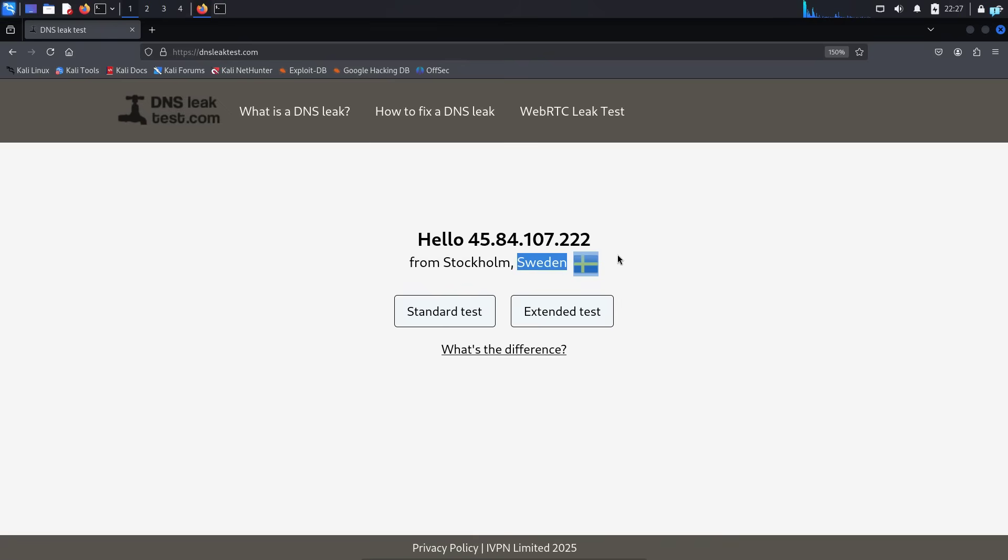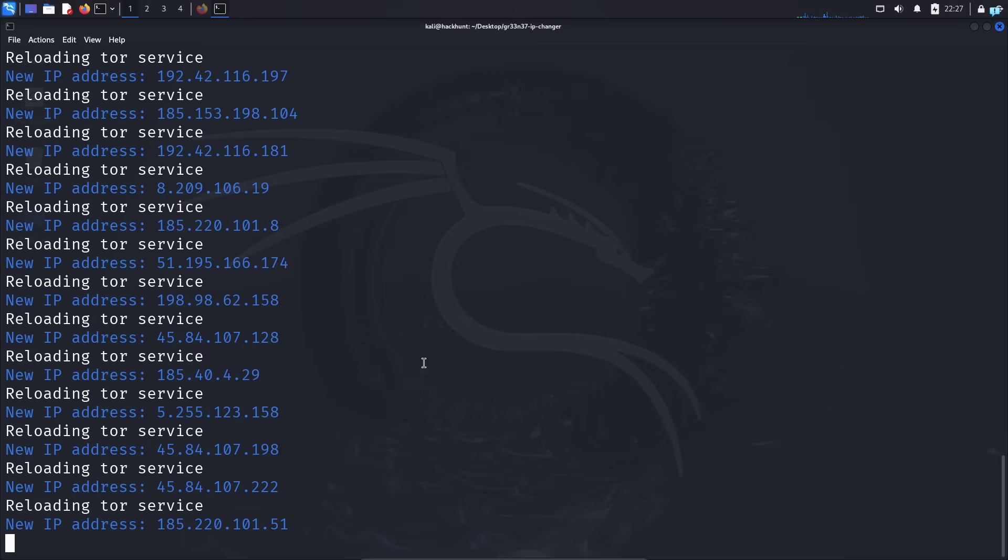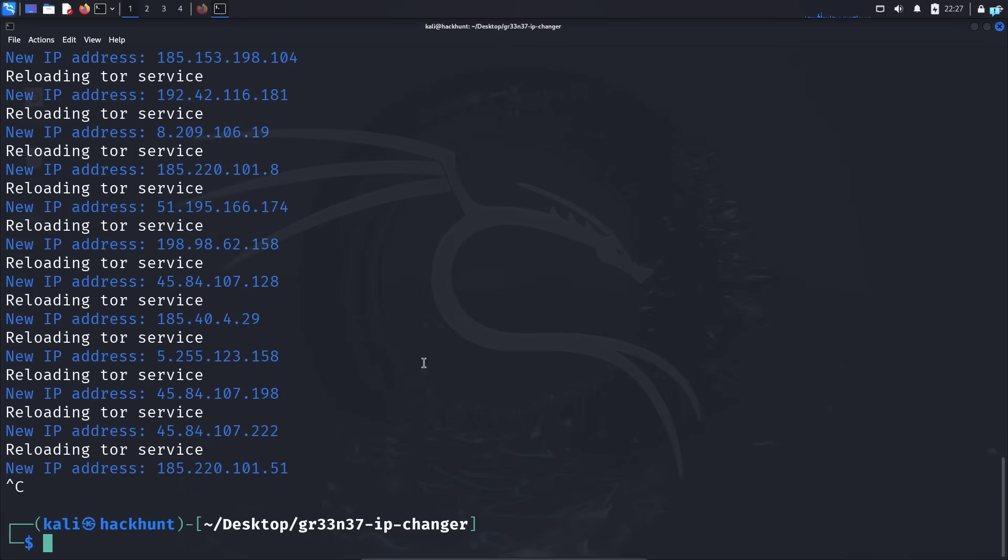If you want to stop using the tool, then press Ctrl plus C at the same time and the tool will be stopped.